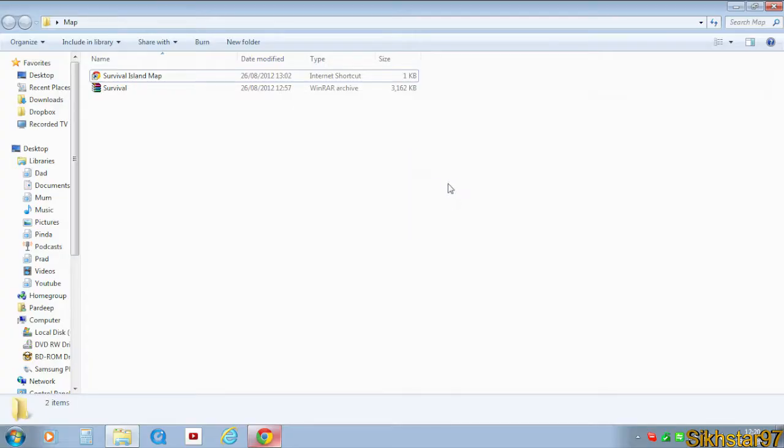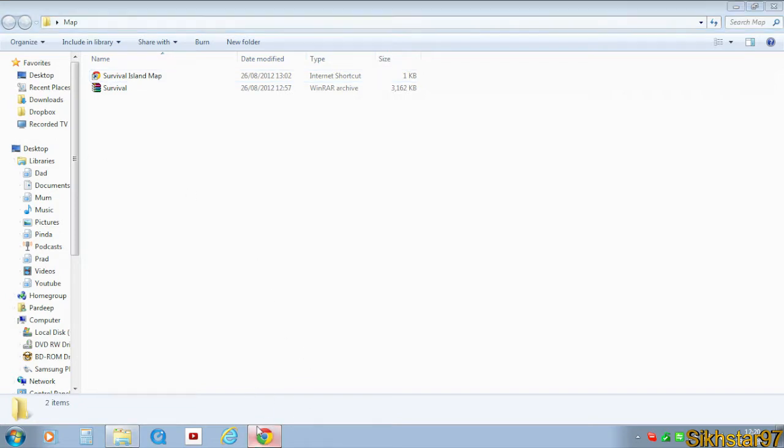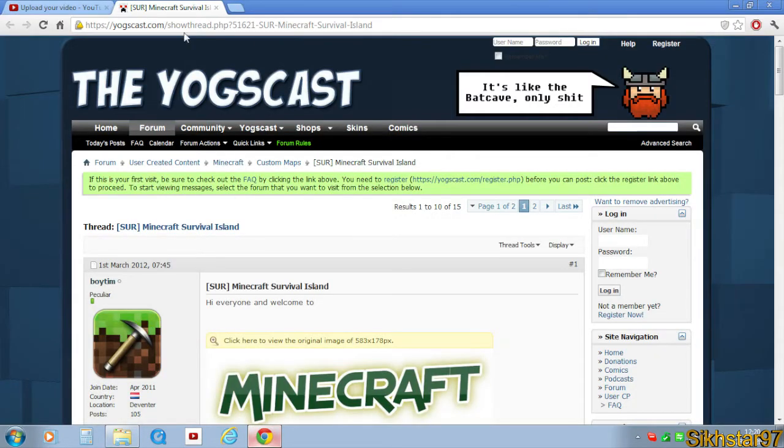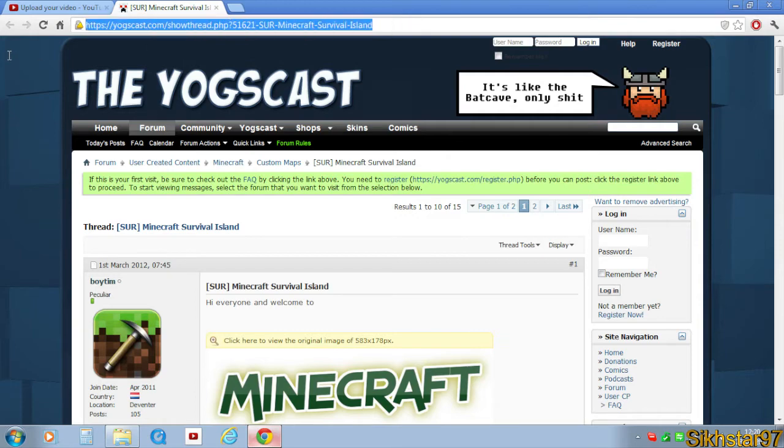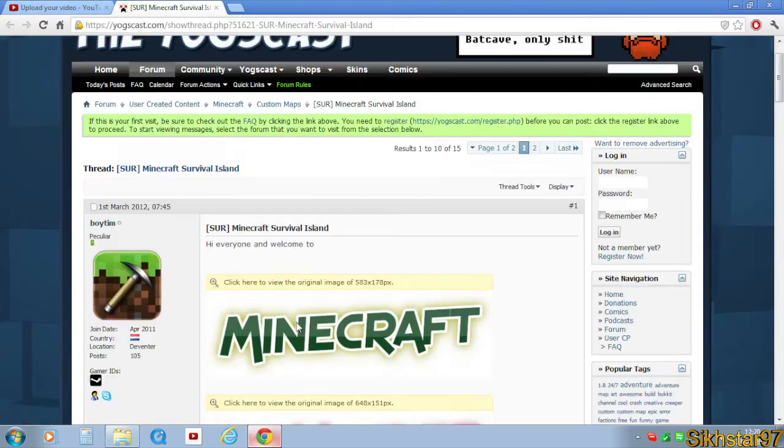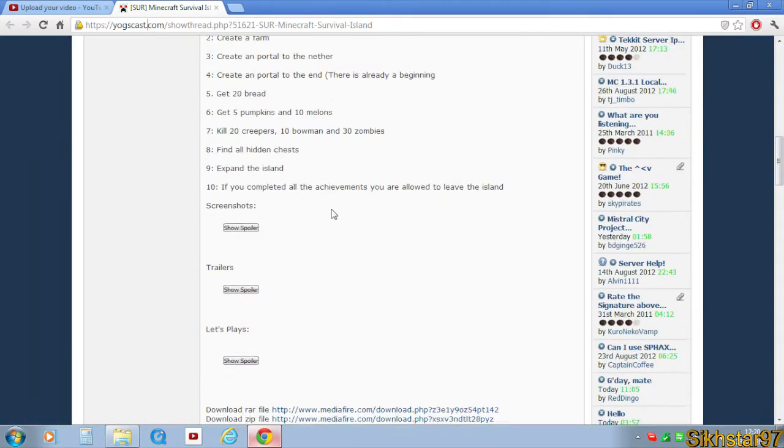For this example, I'll be using this survival island map that my friends Nicky and Charlie from their channel Vawesome Gaming recently did. Here's the link which I'll have in the description below. It's on the Yodcast forums and it's the file link here.